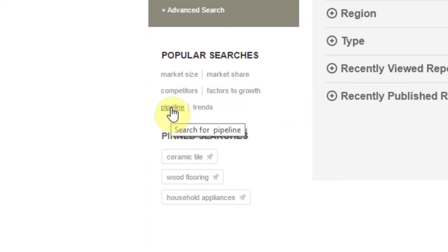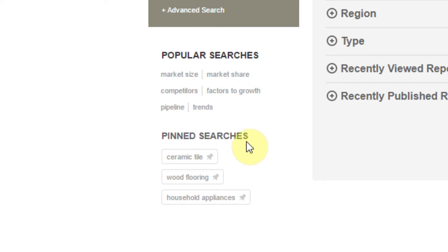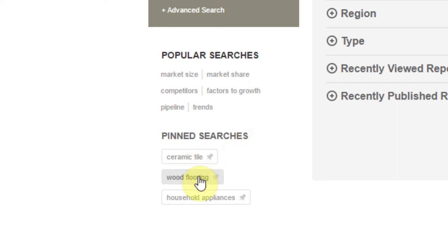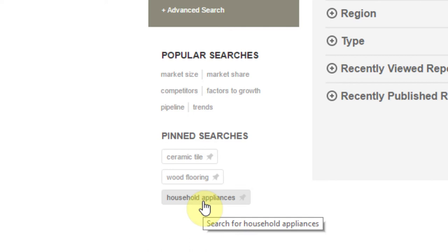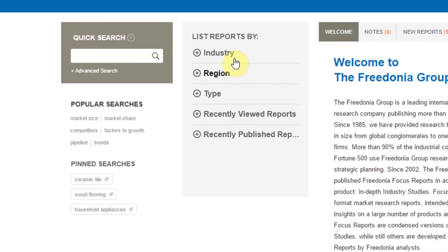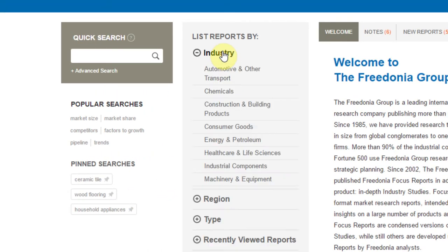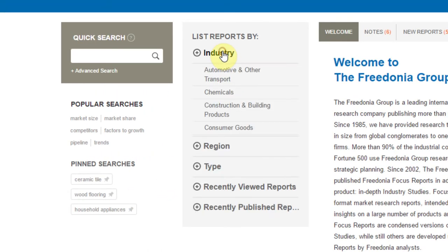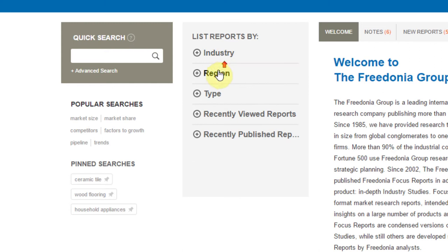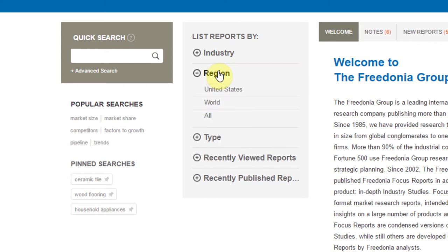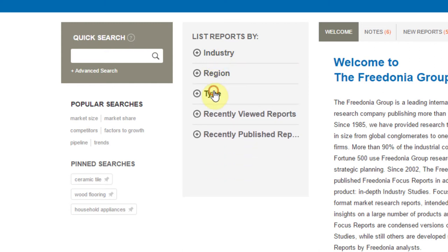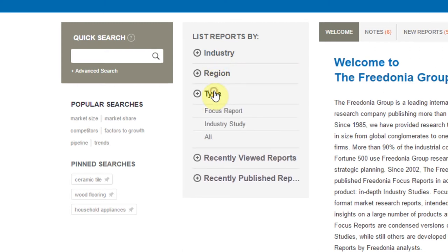If you or any of your peers have saved and/or shared a pinned search, those will appear here and you can click on them to search. If you prefer to browse for research reports, simply select an industry and subtopic under the List Reports by Category tree.